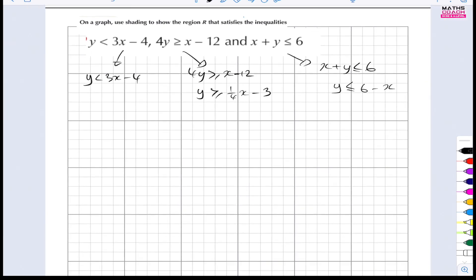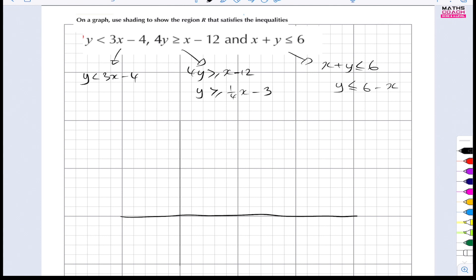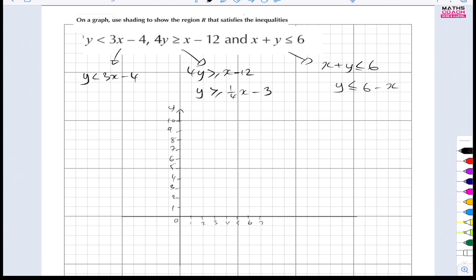Let's draw one big grid where we can put all of this together, with axes going from about minus 1 up to 10 in both x and y directions.